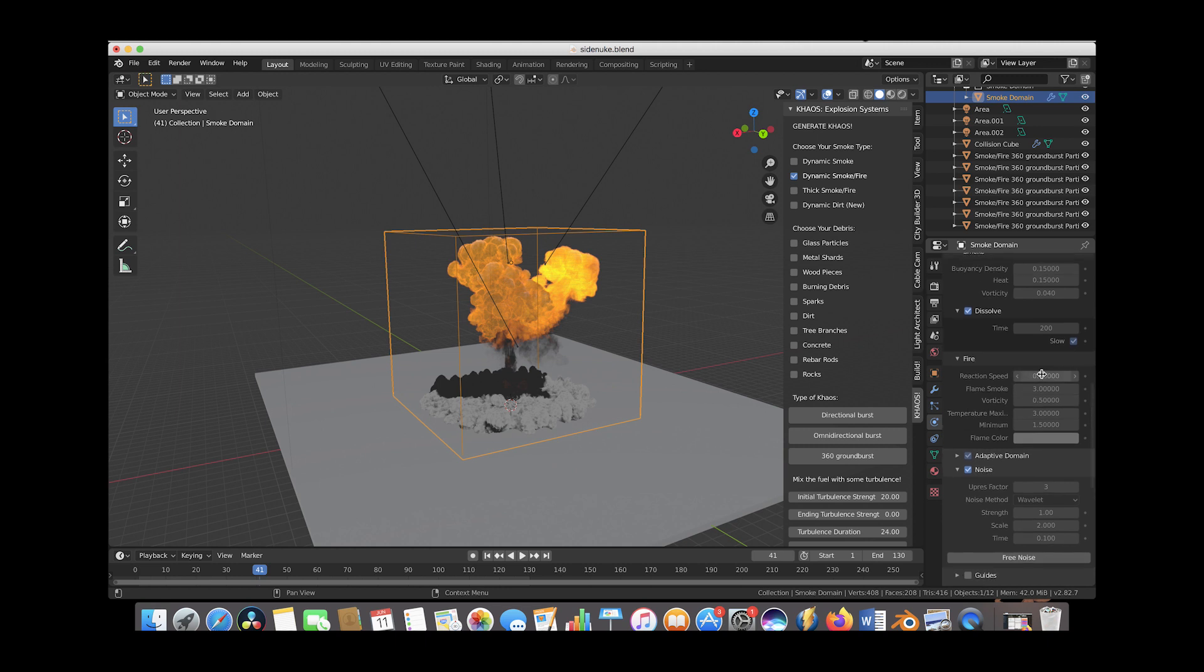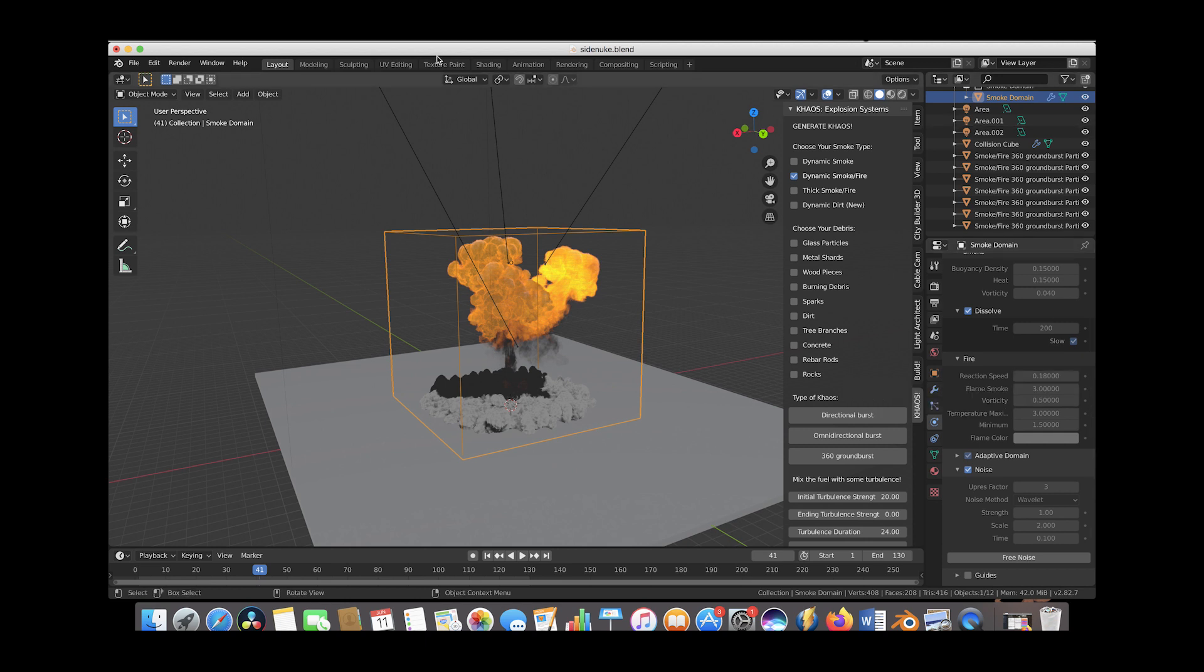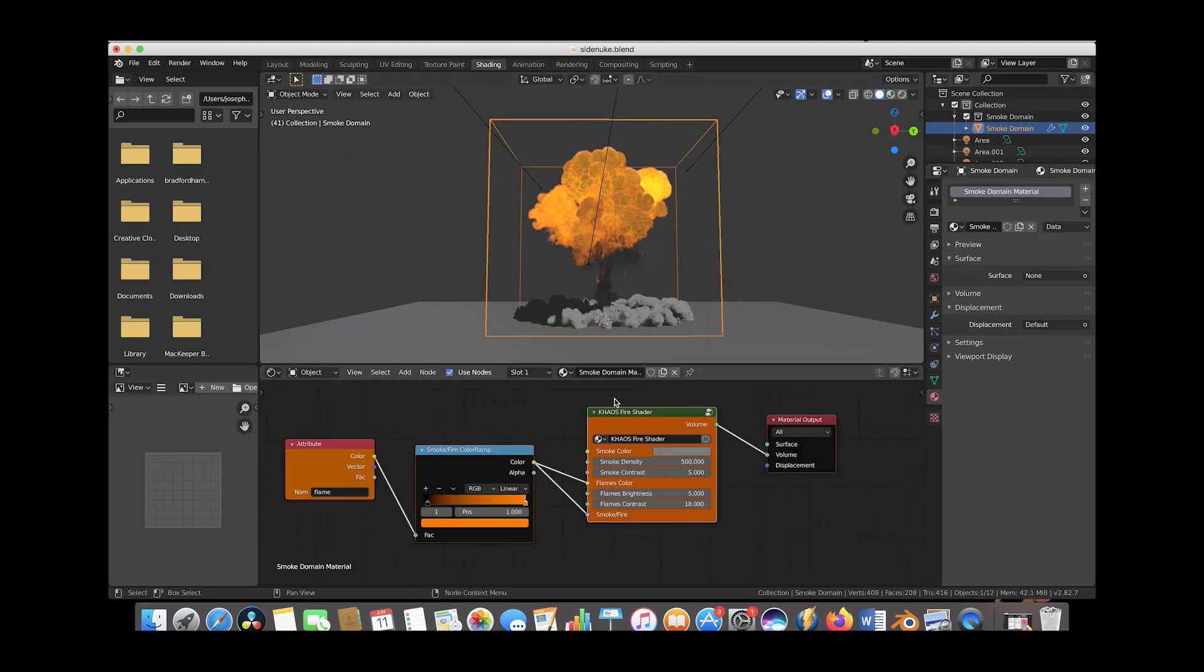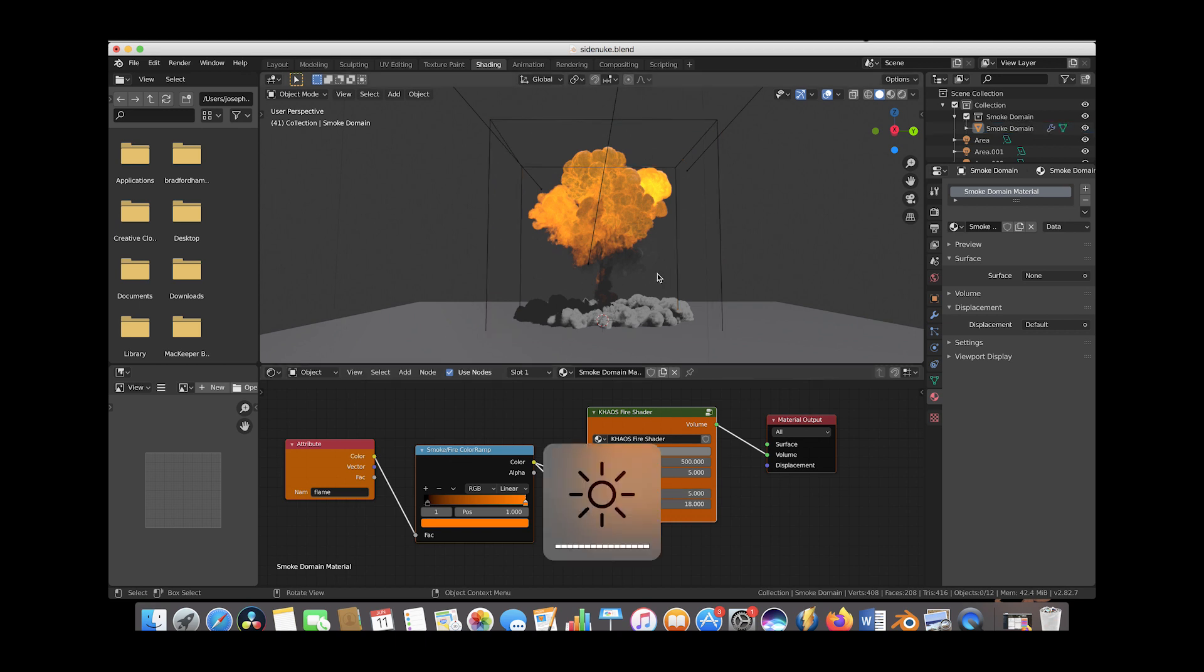In shading mode, we can see our chaos fire shader and adjust how the simulation looks in the render. In rendered mode on the top panel, you can see I've adjusted the chaos fire shader settings to get a larger scale looking result.